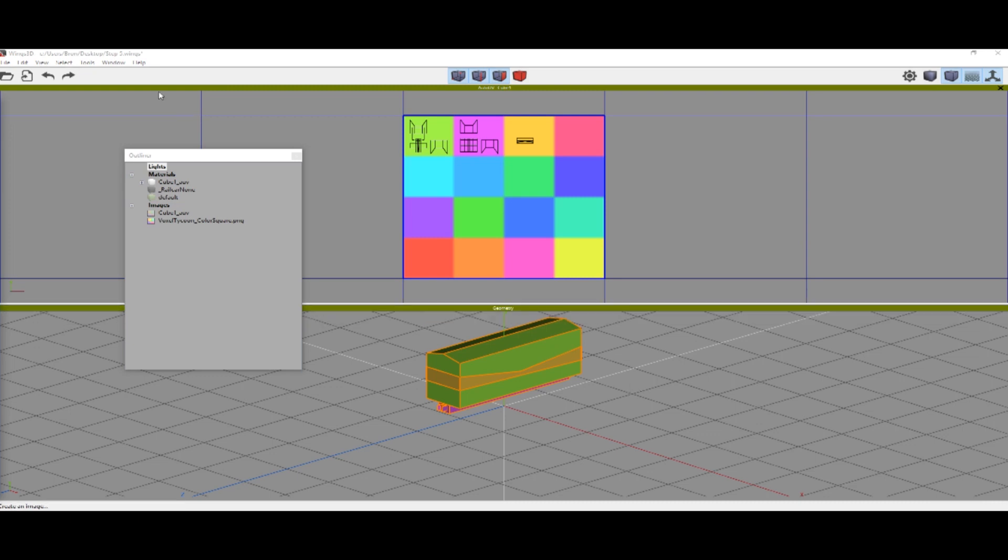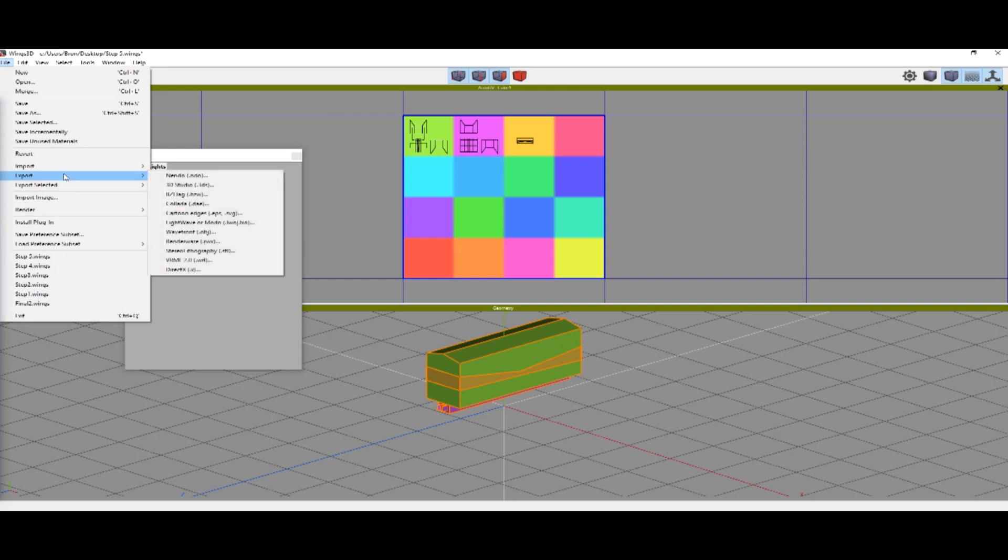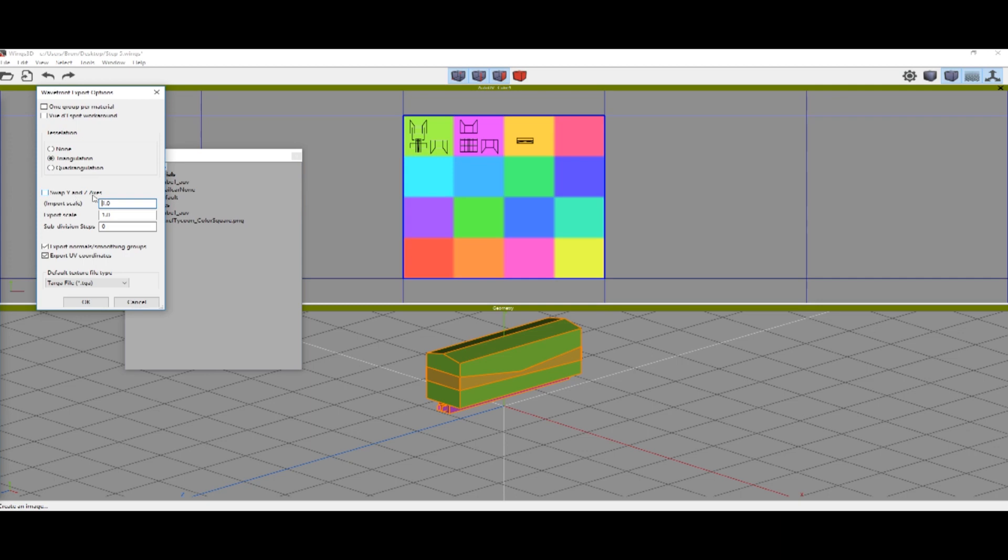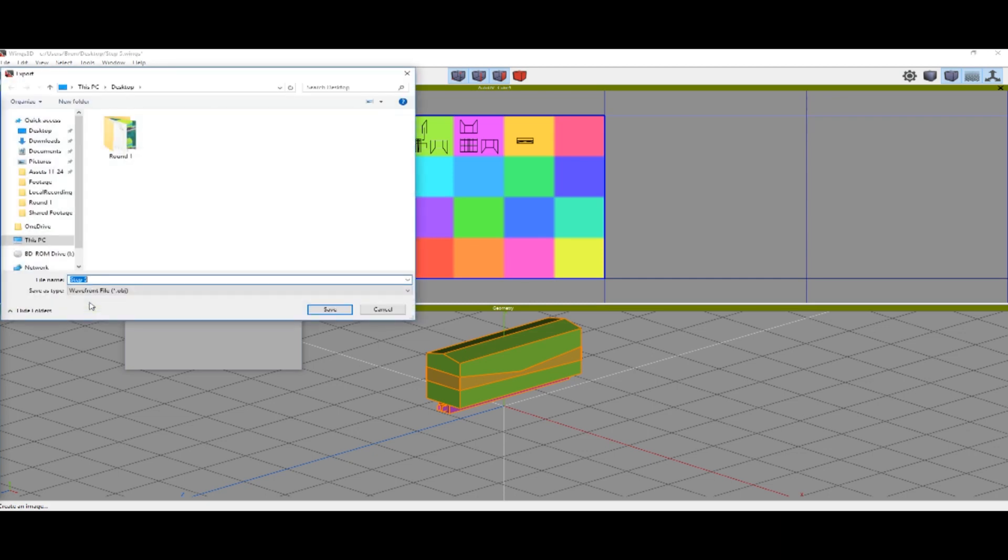Finally, we're going to export this. Go to file, export, obj. Make sure that your export looks exactly like this. Definitely need triangulation. One group per material will make your file not import correctly. Swapping y and x is not going to be good. And you definitely need UV coordinates. Say okay, and we will call this my first car.